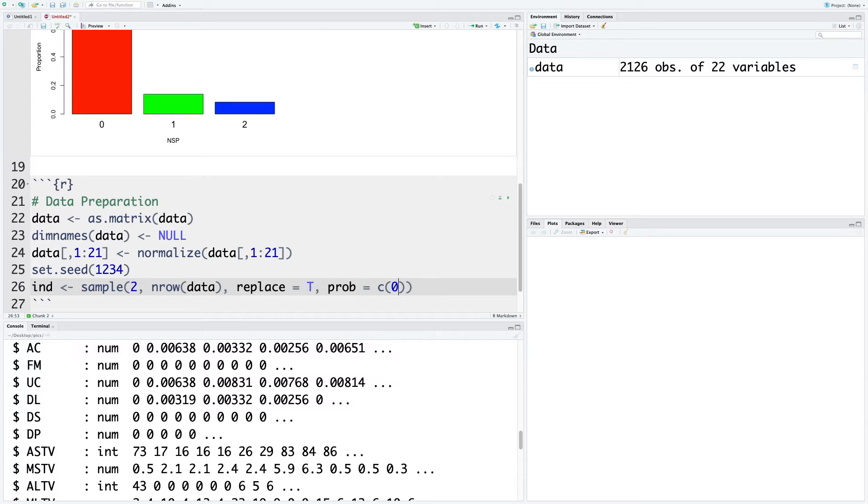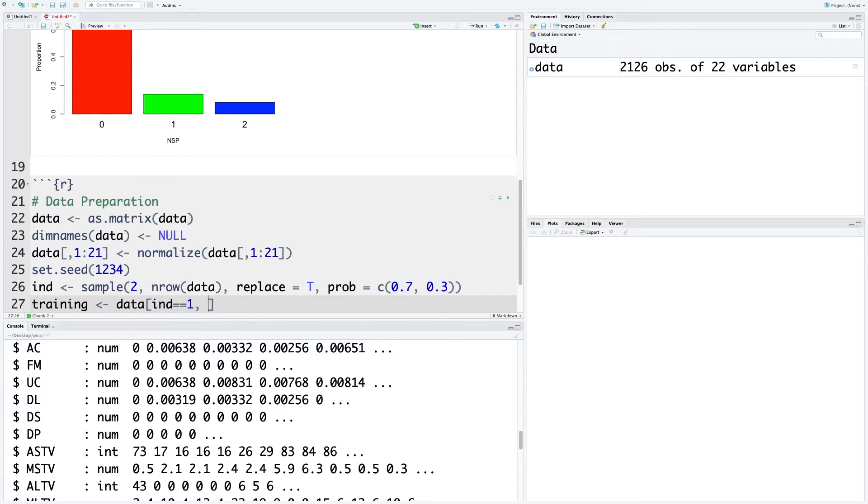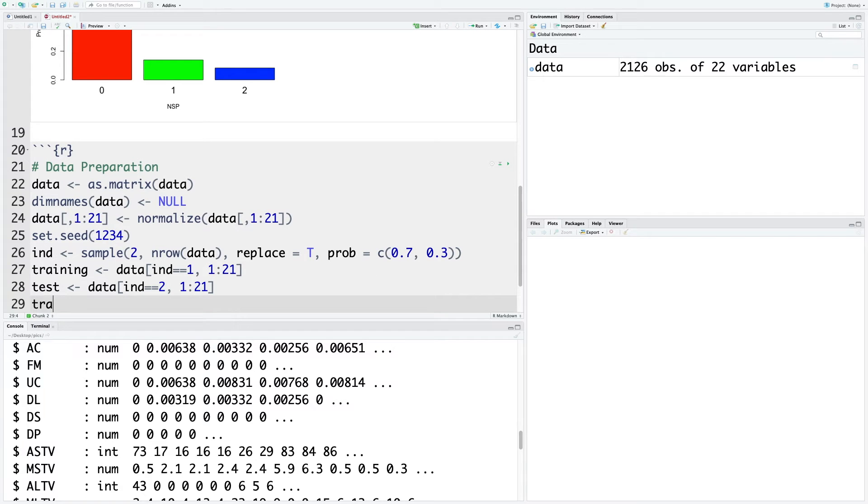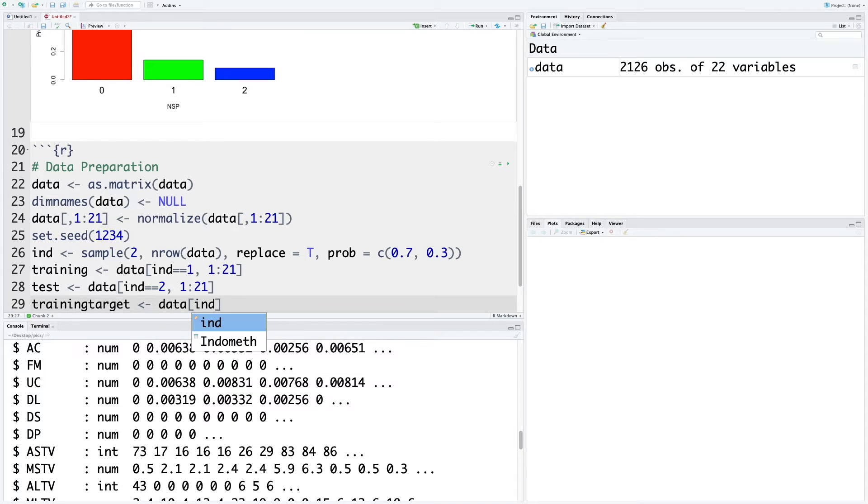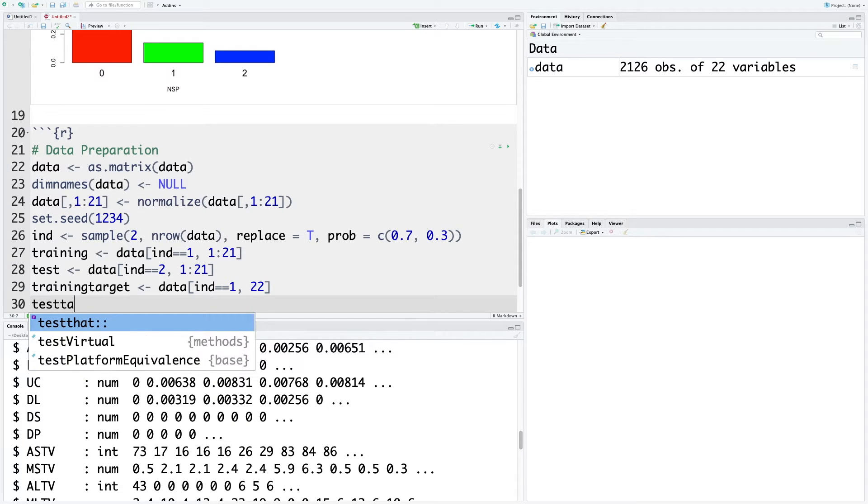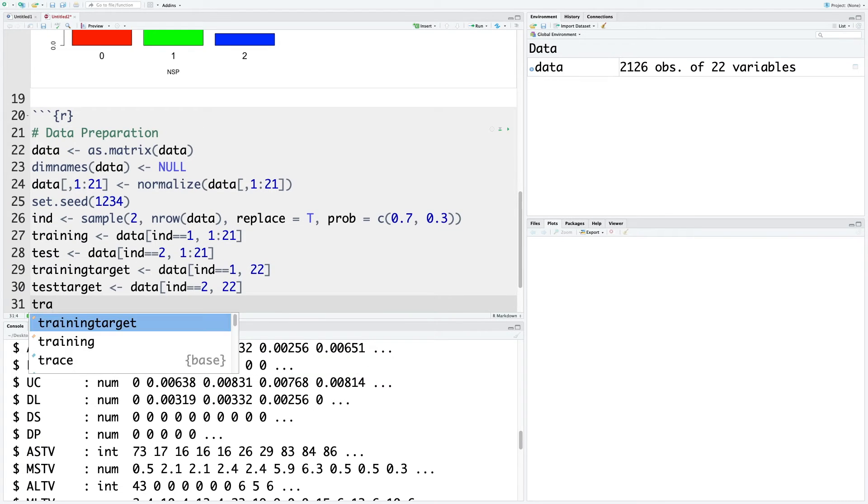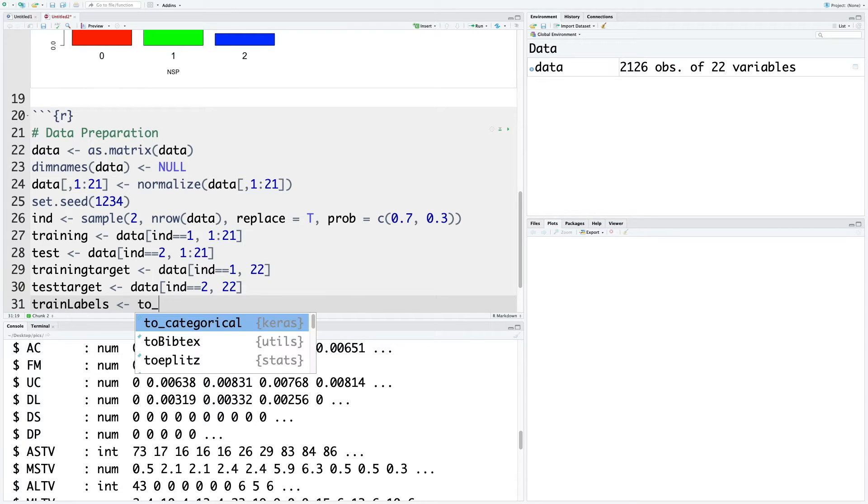Probability, let's use 70 percent for training data and remaining 30 for testing data. Within training, let's store that part of data where ind is one for the row and we want to use first 21 columns. Let's create training target where we are going to store the 22nd variable. Similarly, test target. Then we say train labels to_categorical.